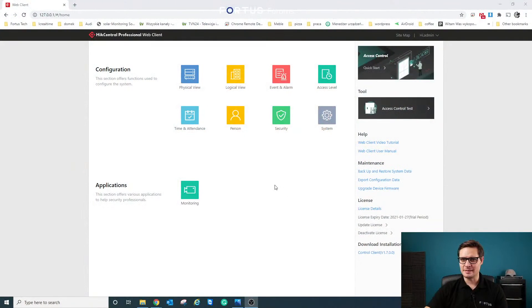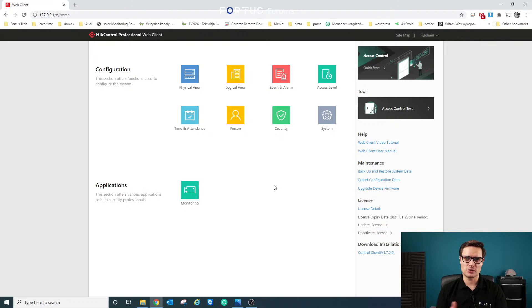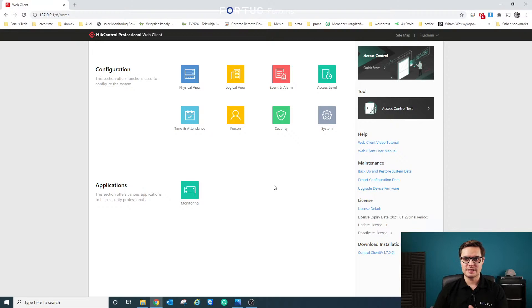What we're going to talk about today is HICCentral and the Time and Attendance module. Time and Attendance is self-explanatory, so let me go straight to the point and show the software. Time and Attendance will be quite simple, but it works as a module within HICCentral, so you need the HICCentral software first to get the Time and Attendance module.